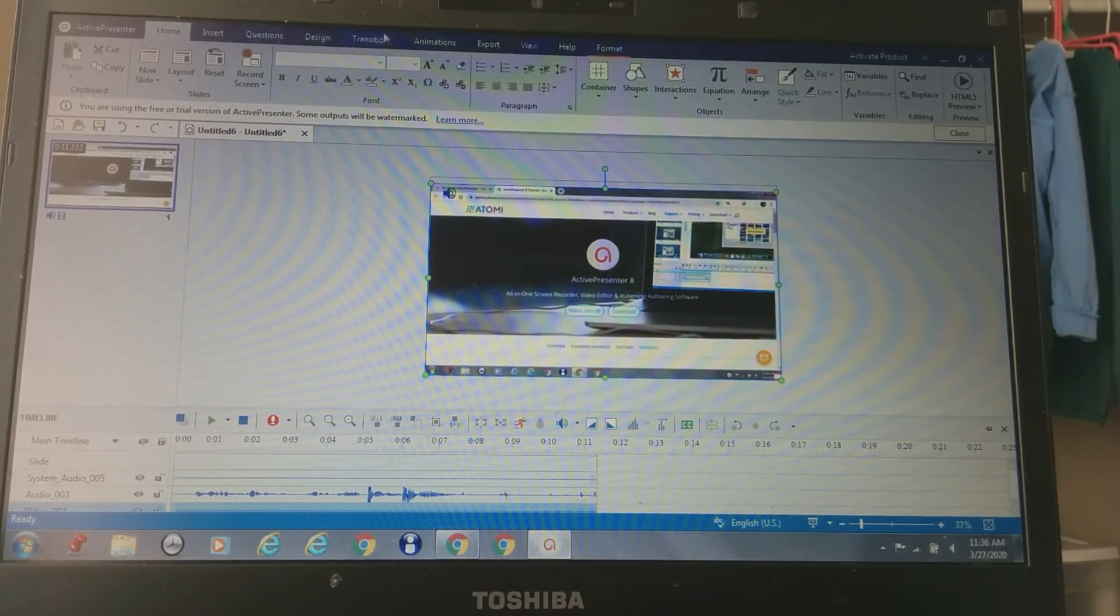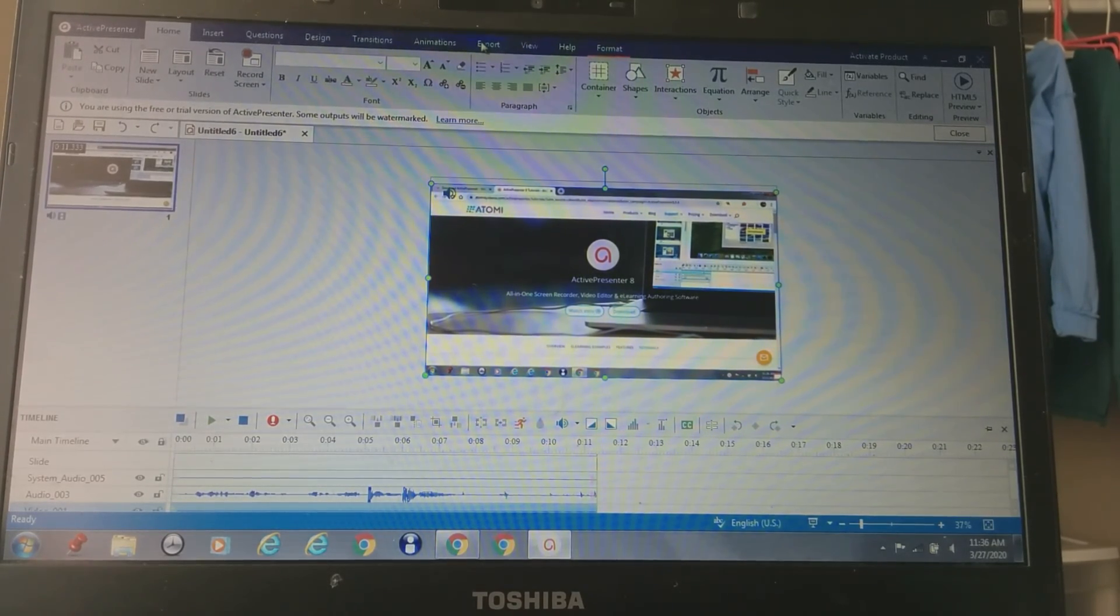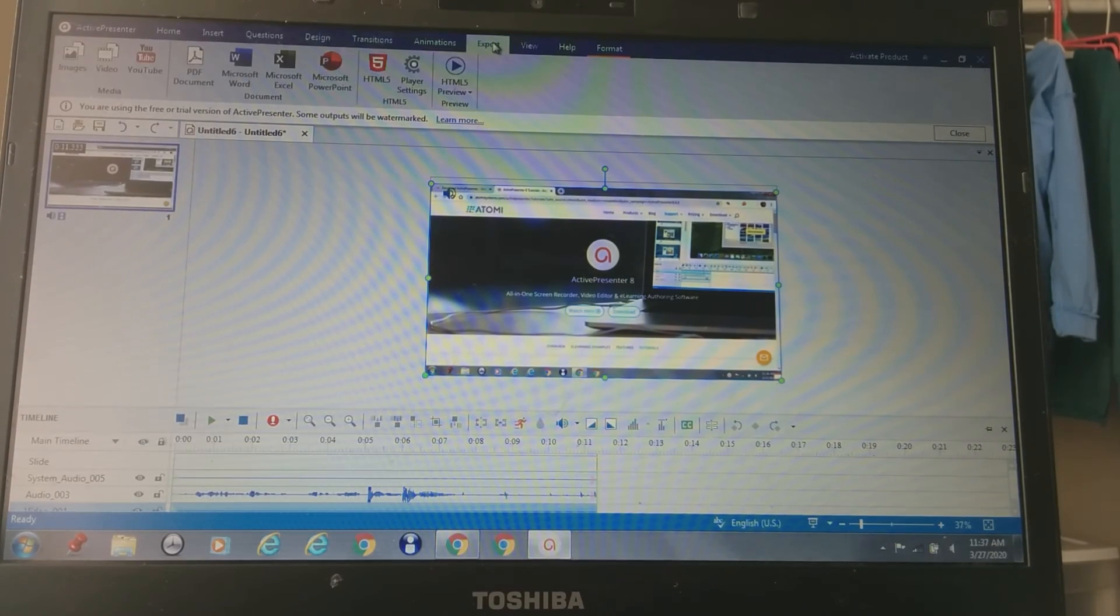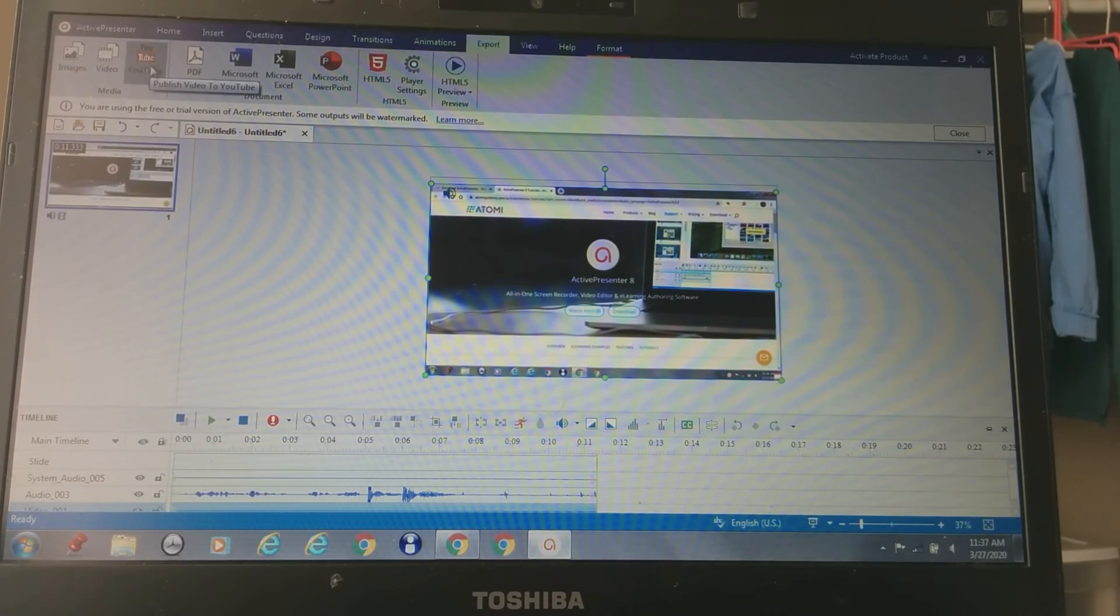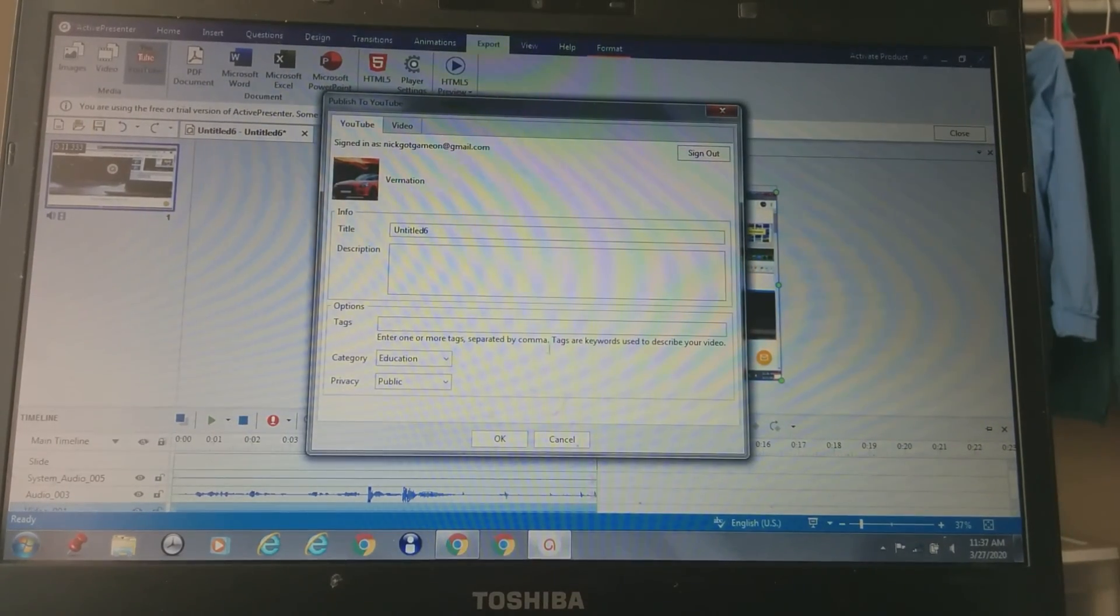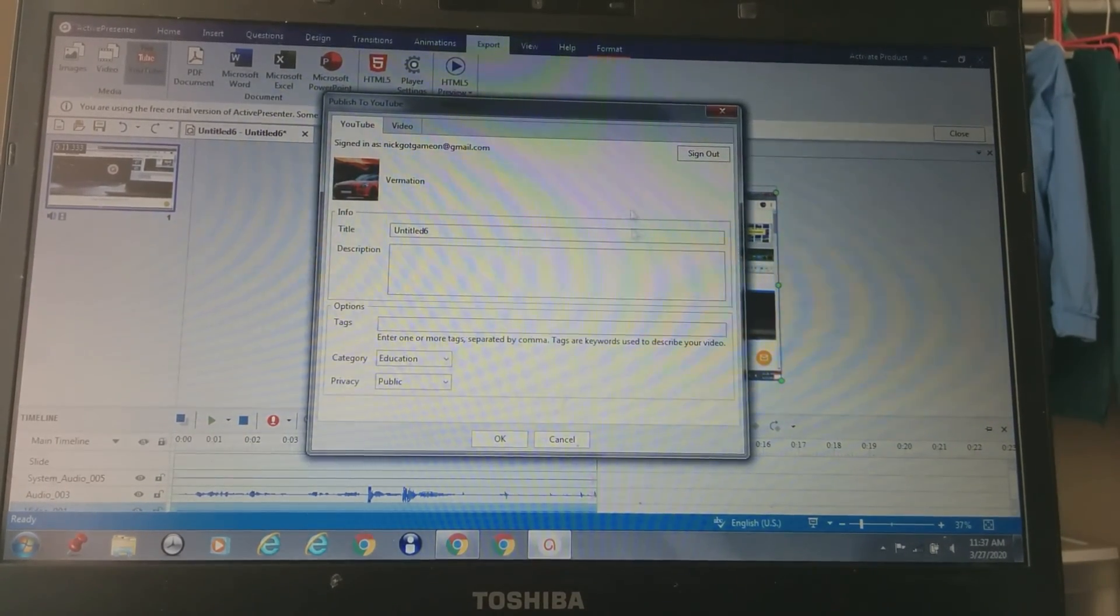So if you want to upload the video, there's a lot of edits you can do. You're going to press export, then you're going to press publish to YouTube. Then you're going to do all this type of stuff, then you're going to press OK.